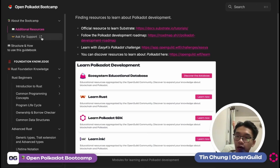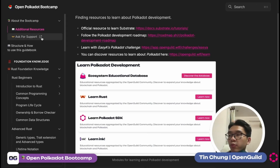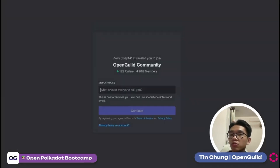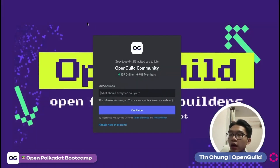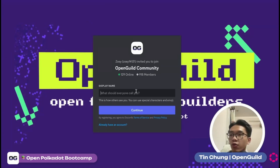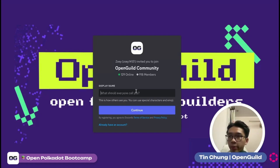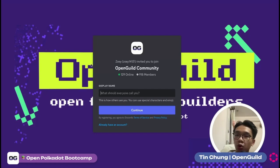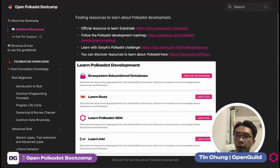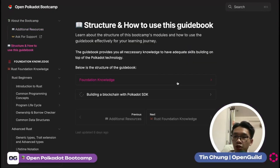Now we go back to our bootcamp. If you want to be serious with the bootcamp and need technical support, you definitely want to join the OpenQ Discord — click on the link, fill in your name, sign in with Discord, and you'll join our OpenQ community. Right now we have nearly 1,000 members on our OpenQ Discord and we do a lot of activities there, so don't forget to join for technical support. The guidebook has two sections: first, Foundation Knowledge, and second, Building a Blockchain with Polkadot SDK.